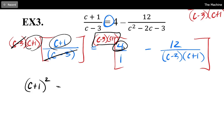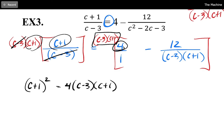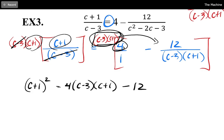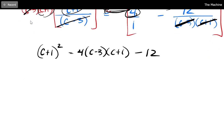So the left side becomes (c + 1) squared. For the middle right term, 4 times (c − 3)(c + 1) — nothing cancels because that denominator is 1 — giving 4(c − 3)(c + 1). For the last term, multiplying (c − 3)(c + 1) into the −12 term cancels the (c − 3) and (c + 1) in the denominator, leaving just minus 12. The fractions are now gone — expand everything, collect like terms, and solve the quadratic.